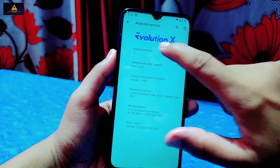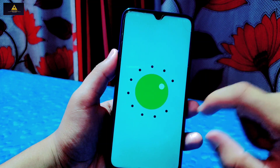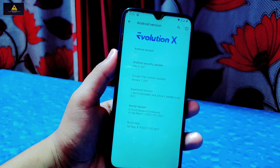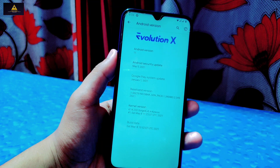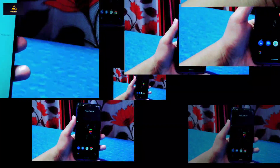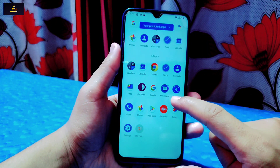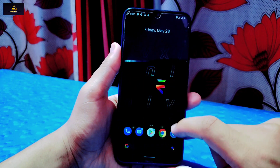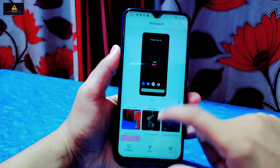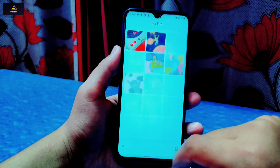Hello and welcome to Crack Suite. Today in this video I'm going to give you the review of Evolution X 5.7, which is based on Android 11. I will also show you the installation process. Evolution X is one of the best custom ROMs in the Android community, especially popular due to its performance and stability. It strikes a perfect balance between performance and simplicity via a stock Android experience.